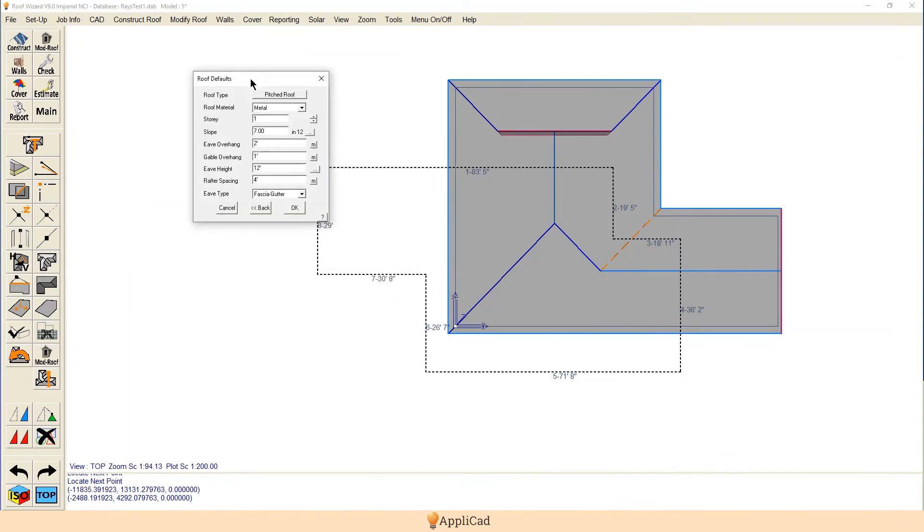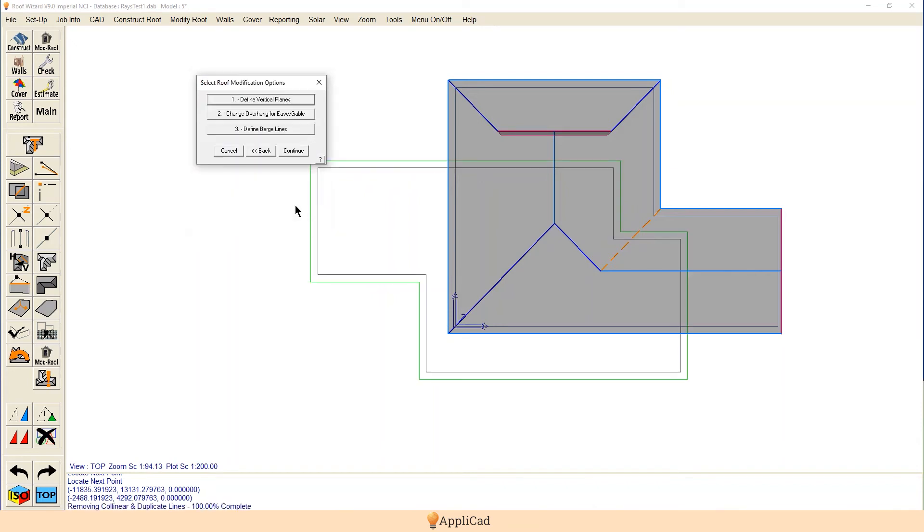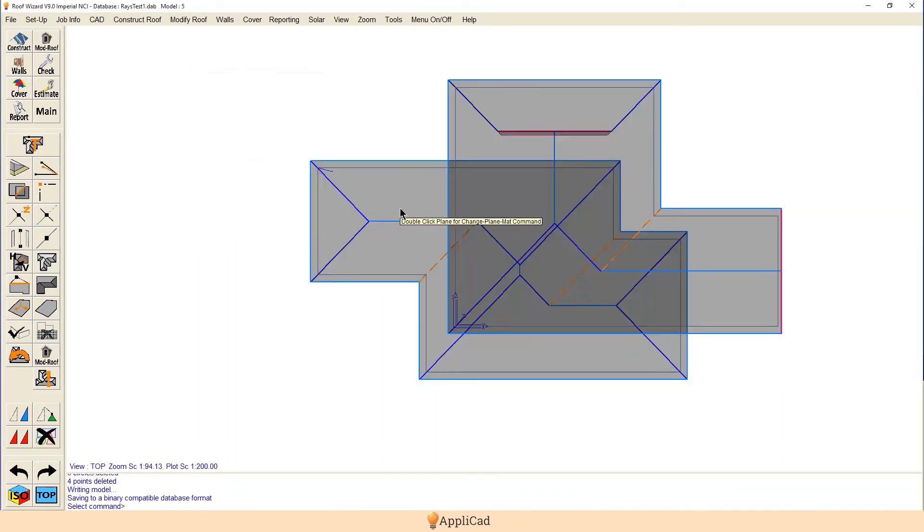And this time it's going to be the second story. The pitch is the same but the eve height's now 26 feet. Same overhangs, that'll work. We hit okay and we hit continue and it builds the roof.